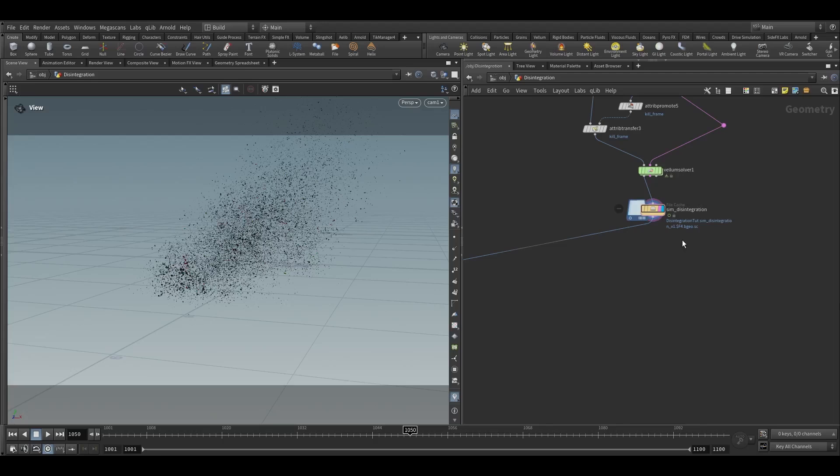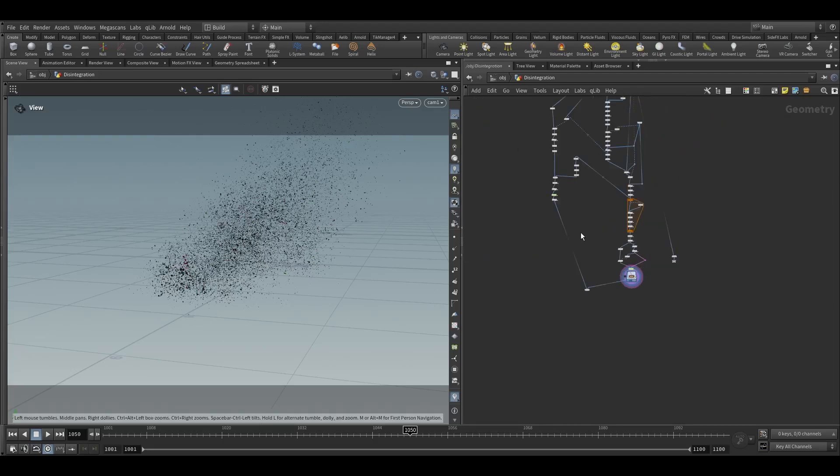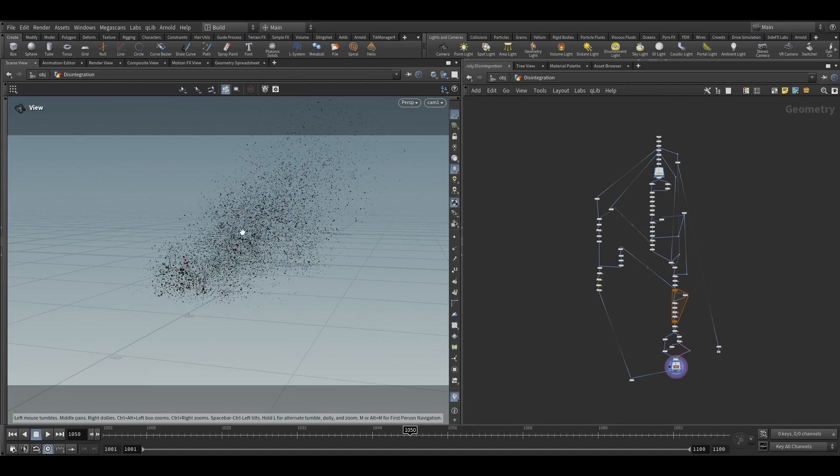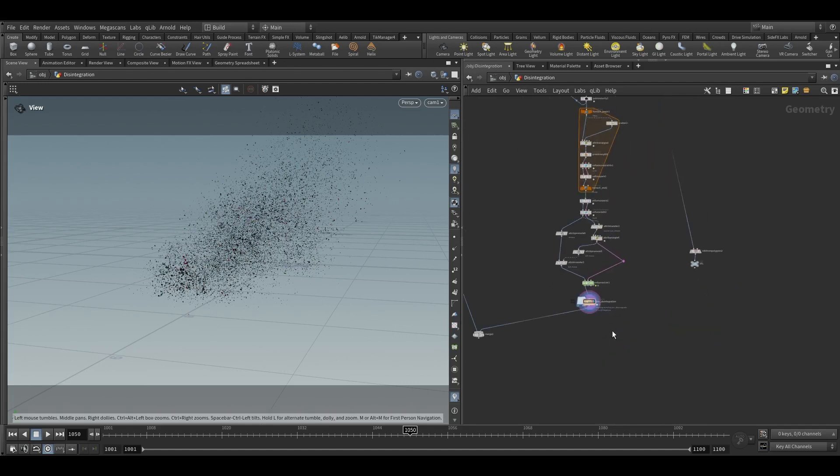Hello guys, today we will see how to emit smoke from the flakes and also learn how to create lines. So let's get started.